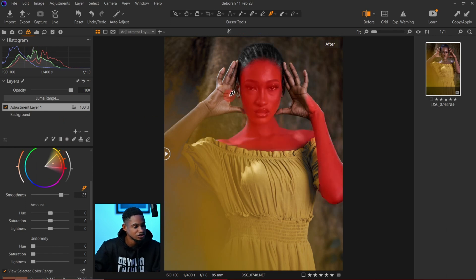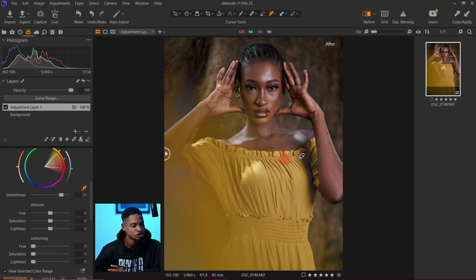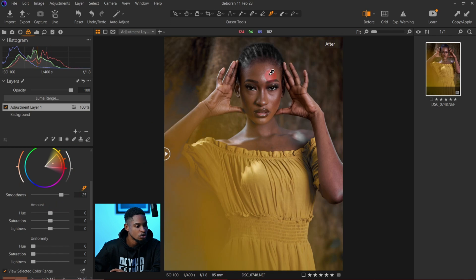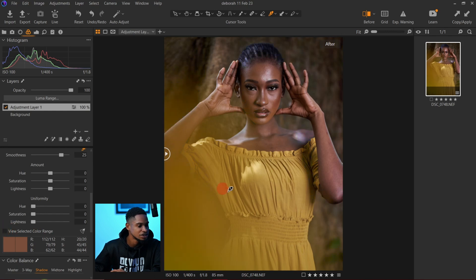Since we already masked the layer, this effect is only going to affect the masked area — it won't affect the dress. That's why I masked it, because there are yellows on the dress. If the subject had a different dress color I could just work on the skin tone without masking, but because it has a yellow dress I masked it. Any adjustment I make now will only affect the skin.